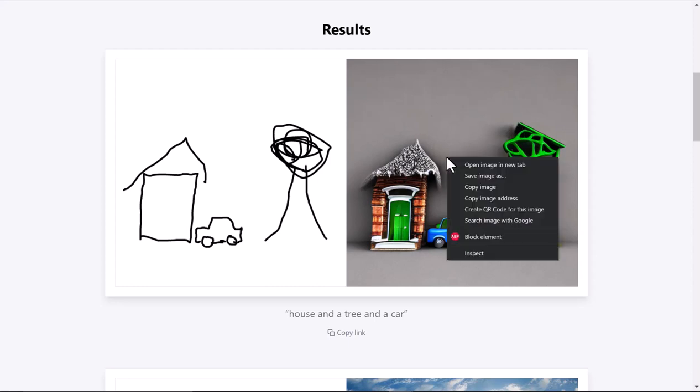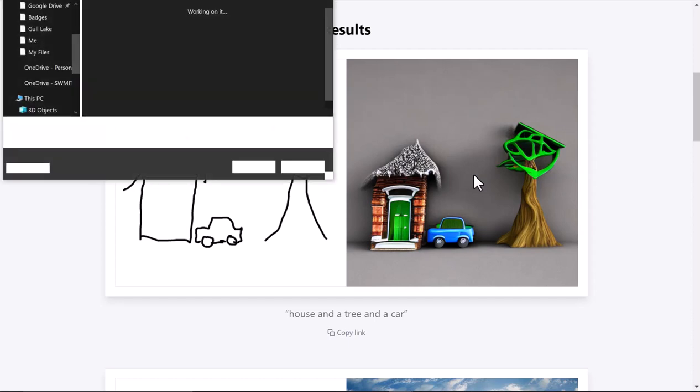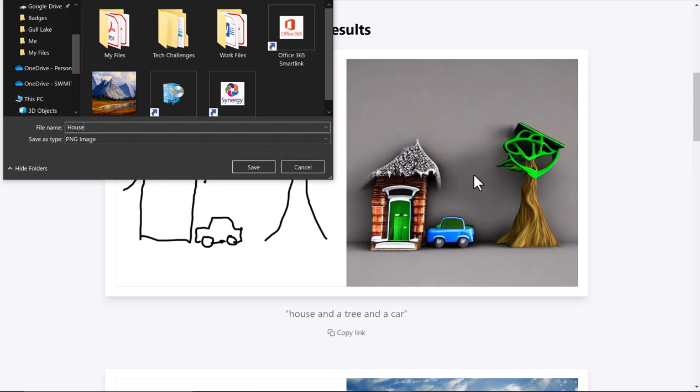Right-click on it, go to 'Save Image As,' name it anything I want. I'll name this 'house tree car,' and then I can go ahead and save